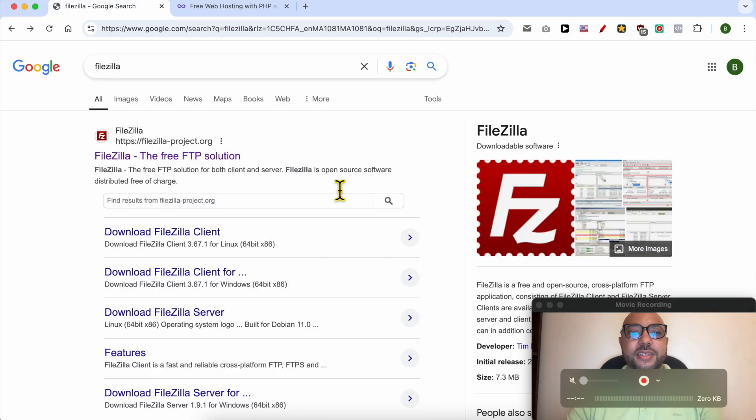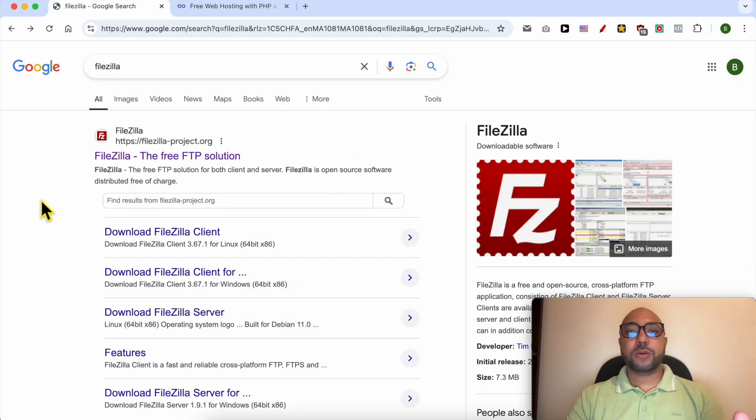Hey everyone, welcome to Ben's Experience. In this video I will show you how to use FileZilla in InfinityFree. First you need to download FileZilla to your computer and install it.